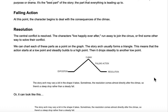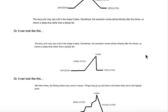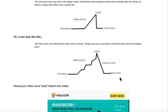We can chart each of these parts as a point on a graph. The story arch usually forms a triangle, meaning the action starts at a low point, steadily builds to a high point, and then drops steadily to another low point. It can look like a regular-sized exposition with a steady climb to the climax and a steady falling action. Or it could have a longer exposition, a more dramatic rising action, and then a really fast falling action to the resolution. Or it could have a regular exposition with lots of bumps and twists and turns in the rising action to the climax, and then a fairly fast falling action to the resolution.